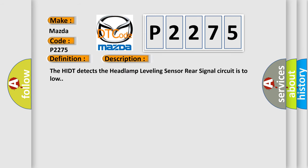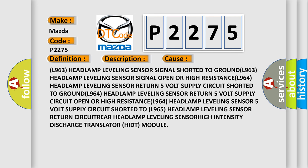The HIDT detects the headlamp leveling sensor rear signal circuit is too low. This diagnostic error occurs most often in these cases: L963 headlamp leveling sensor signal shorted to ground, L963 headlamp leveling sensor open or high resistance, L964 headlamp leveling sensor 5 volt supply circuit shorted to ground, L965 headlamp leveling sensor return circuit open or high resistance, L964 headlamp leveling sensor 5 volt supply circuit shorted to L965 headlamp leveling sensor return circuit rear headlamp leveling sensor, or high intensity discharge translator HIDT module.